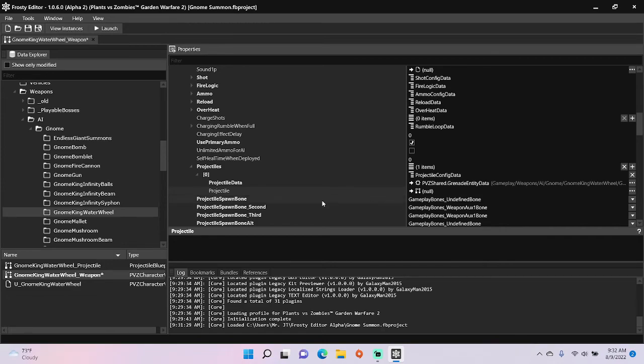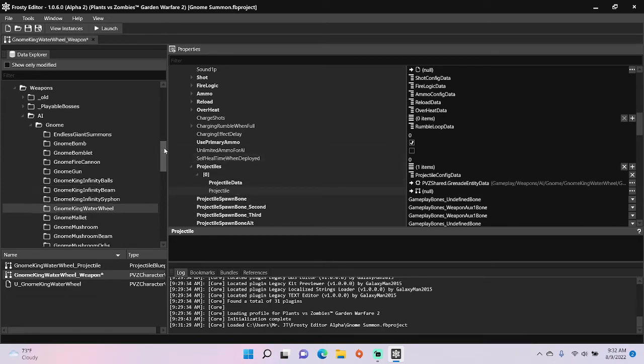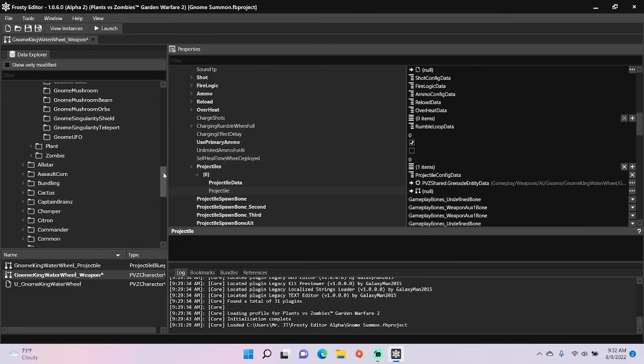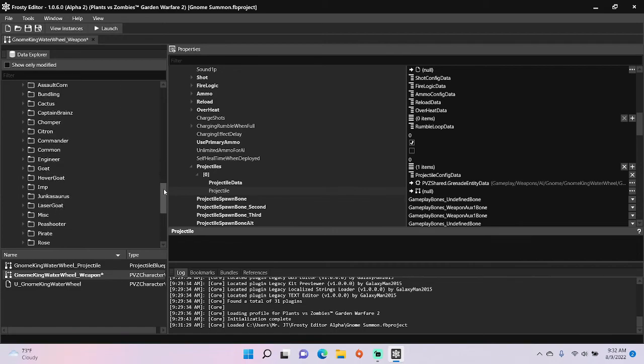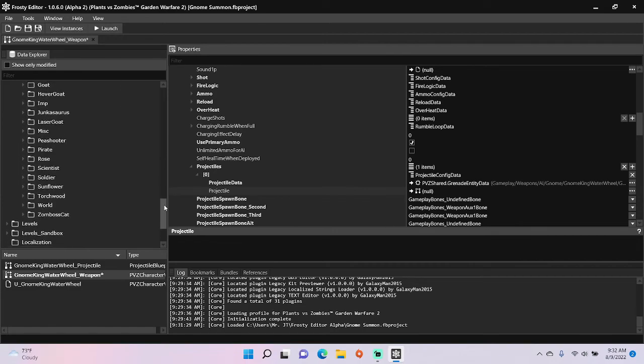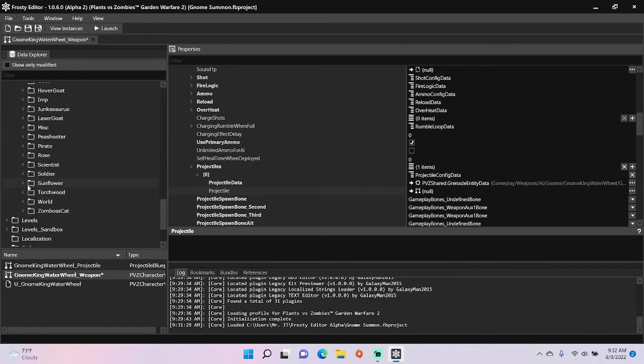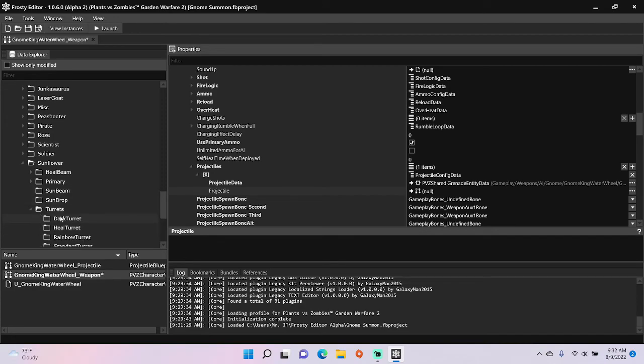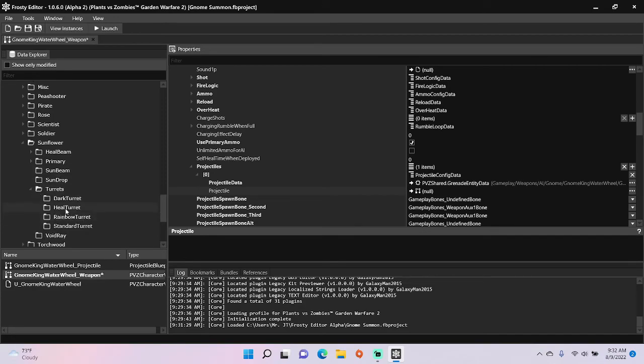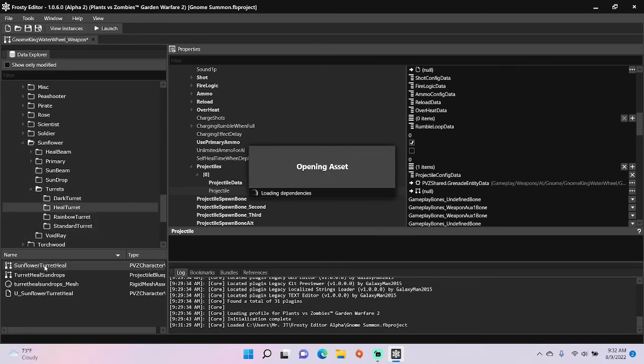Next thing we're going to do is go over here, open sunflower, turrets, single click heal turret, and open the sunflower turret heal weapon blueprint.